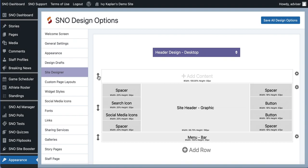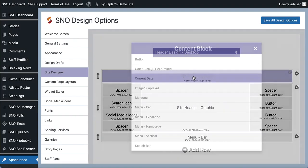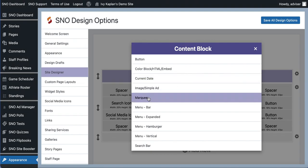Once you have your row, then you want to click this button in the middle that says add content. That's going to open up the list of different elements you can add to that space and I'm going to select the one here called marquee.